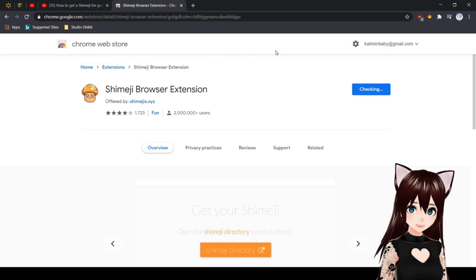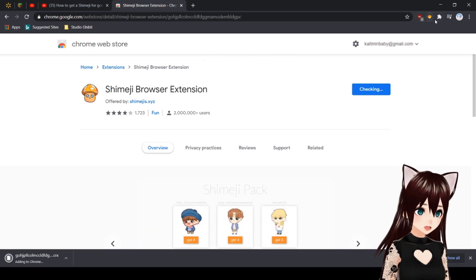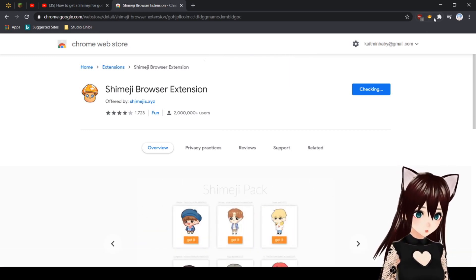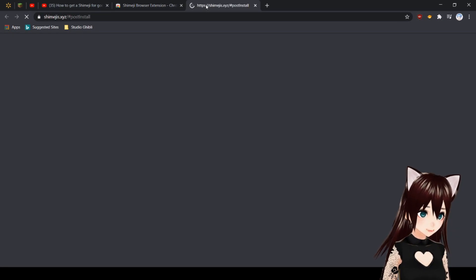You want to add it to Chrome. After it's done adding, it should pop up in this little corner, and then it'll open up a tab to their website.